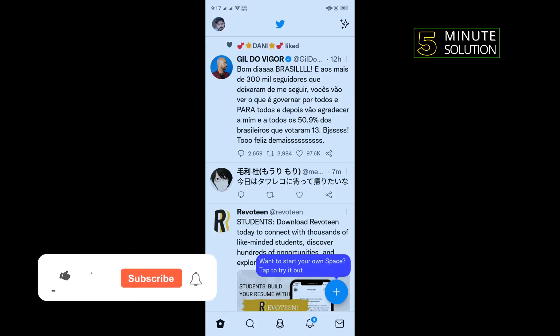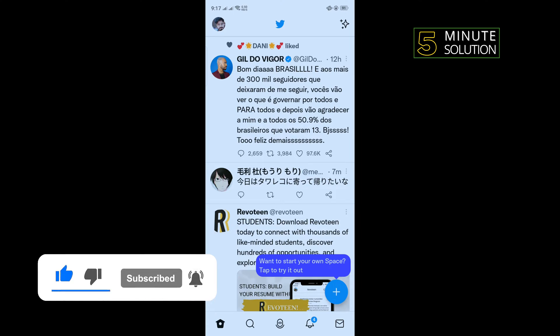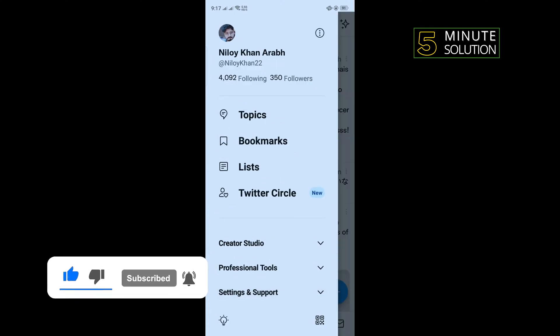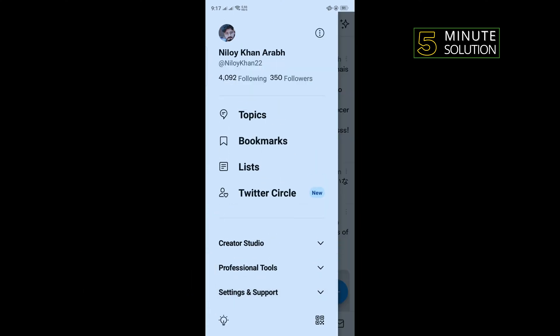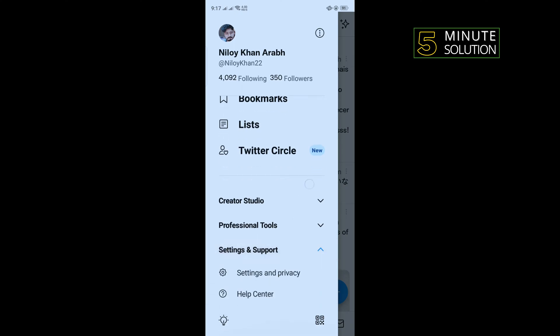The first solution is to open your Twitter application and tap on your profile at the top left corner. Tap on Settings and Support, scroll down to Settings and Privacy.